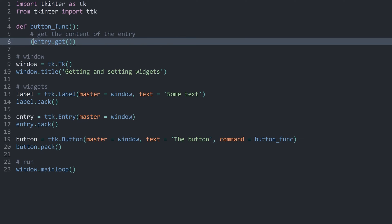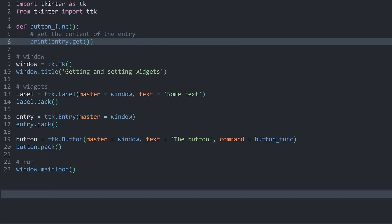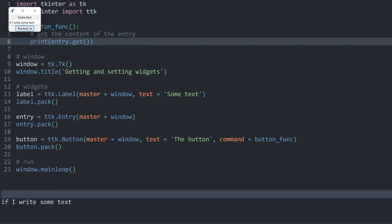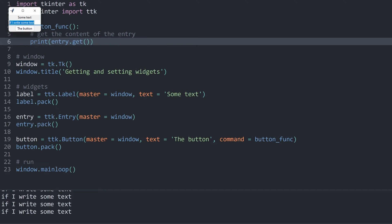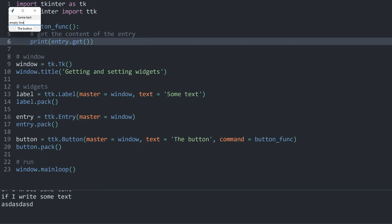entry.get() is going to return the content of the entry widget. So if I print it and run the entire thing again, if I press the button, nothing happens — the reason is that nothing is inside the widget. But if I write some text and press the button again, we get whatever I've just written. This works with literally any kind of text. And if I press the button without any content, you can see we have an empty line.